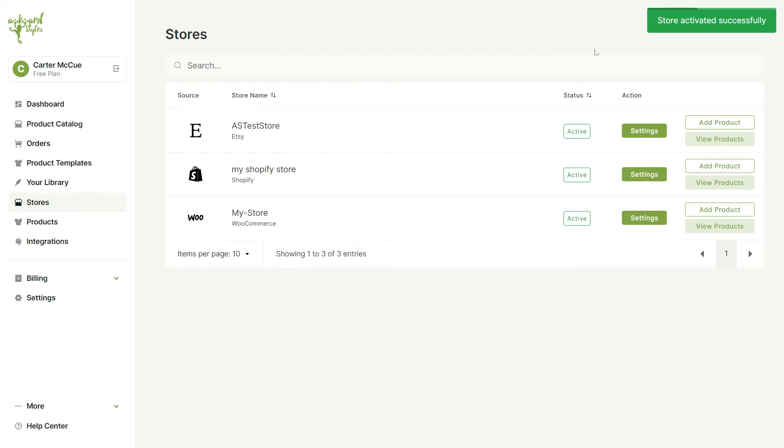After your store has been connected, you'll be taken to the Stores page. We can see our Shopify store is now active, and we can further customize it by clicking on Settings.